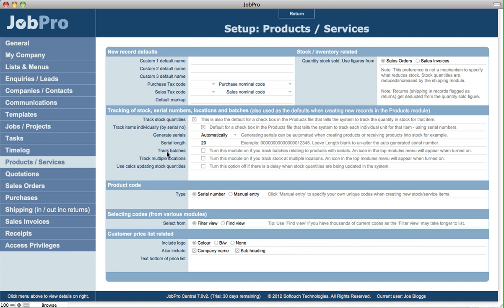The next option down is for tracking batches. So you can specify as a default whether you track batches for items in the system. Now batches are tied to items that are tracked by serial number. So for example, you could manufacture goods or receive goods on a PO, and for the serial numbers that you're specifying—let's say a batch of 500 or something you've either created, or maybe you're purchasing 100 laptops—